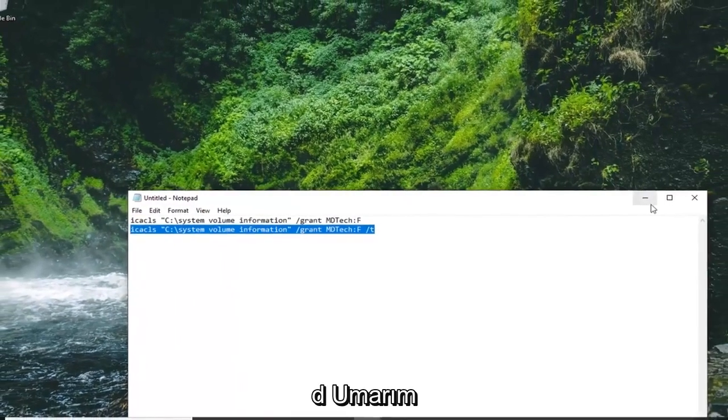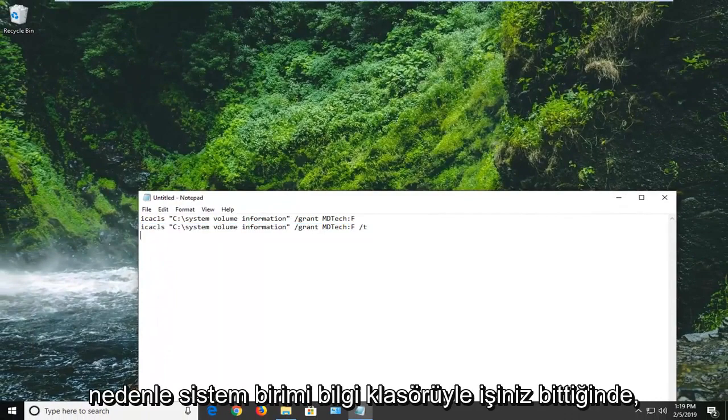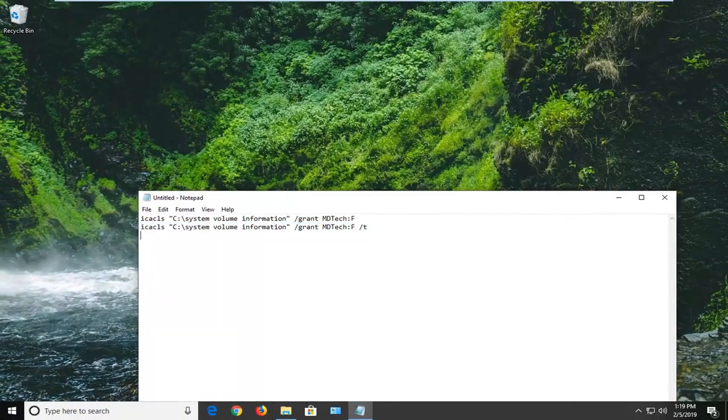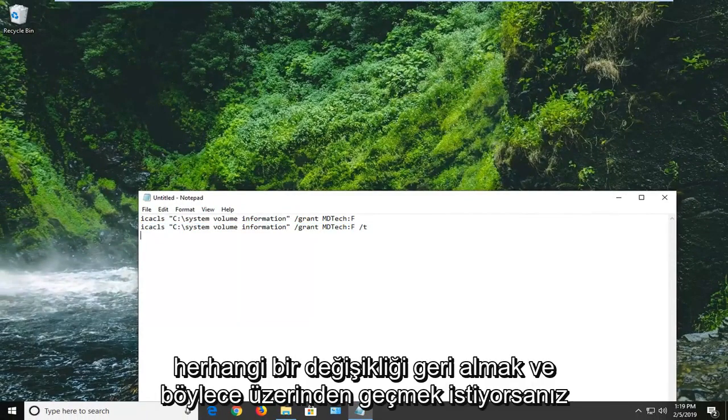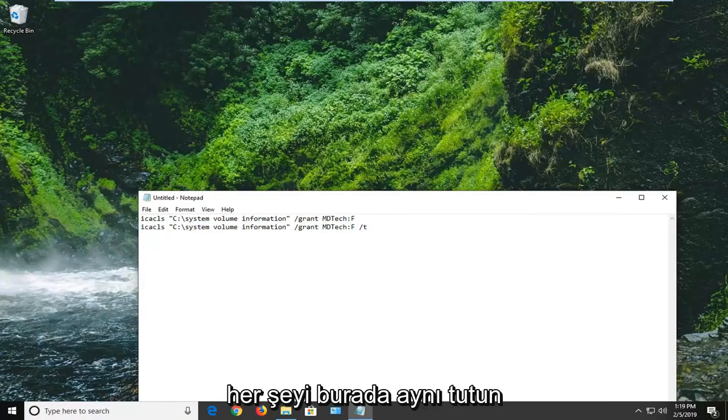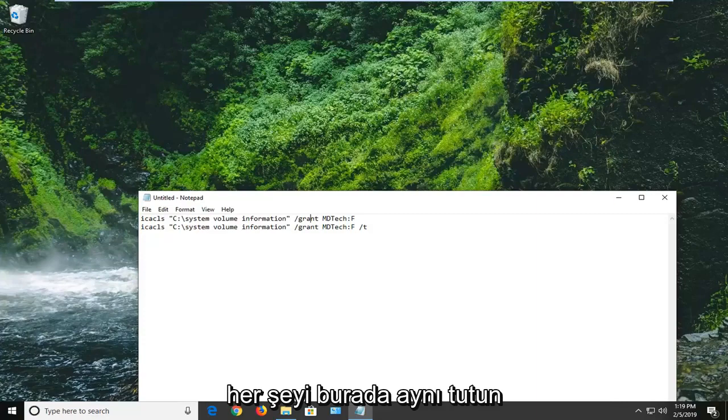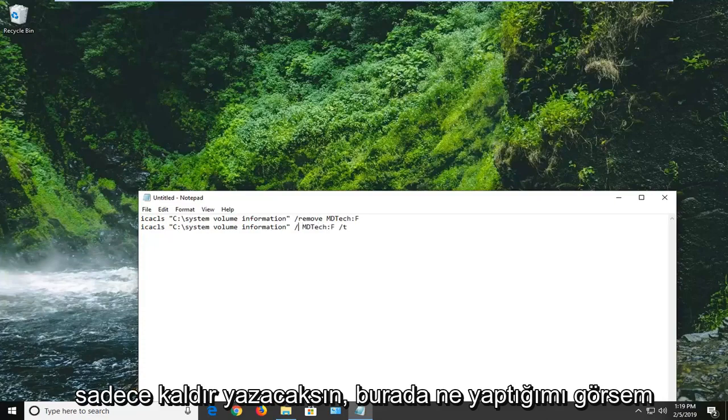And hopefully you guys should be good to go at this point. So once you're done with the system volume information folder, if you want to undo any changes that you went through, you can just do remove instead of grant. So keep everything the same here except instead of saying grant, you would just type remove. You guys see what I'm doing here. I'm just typing in remove.